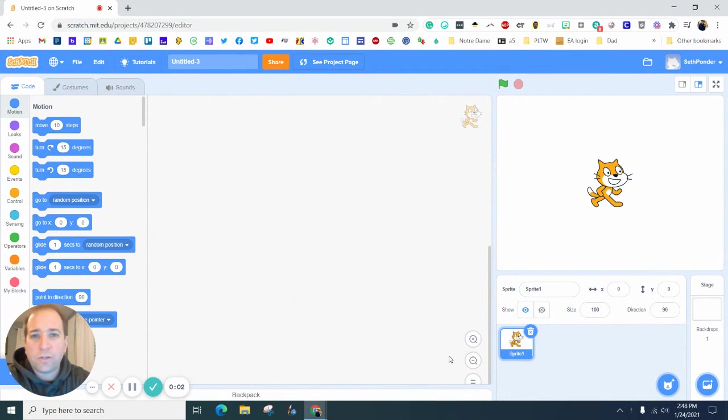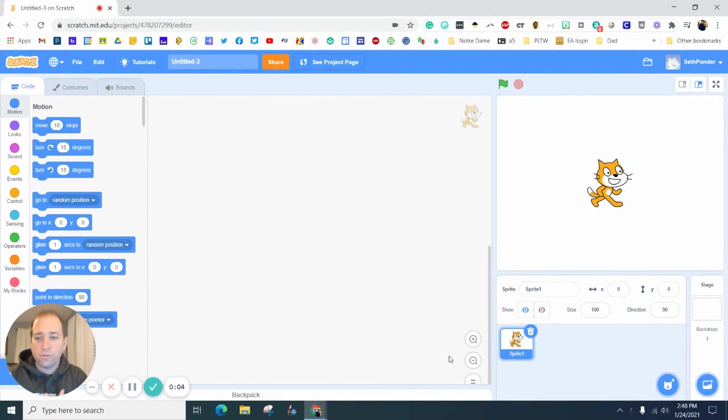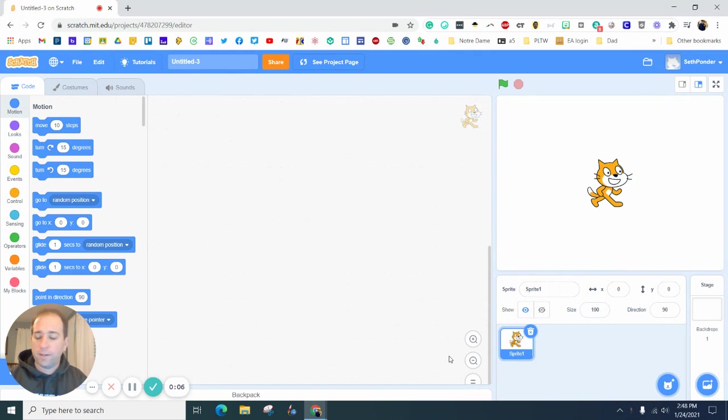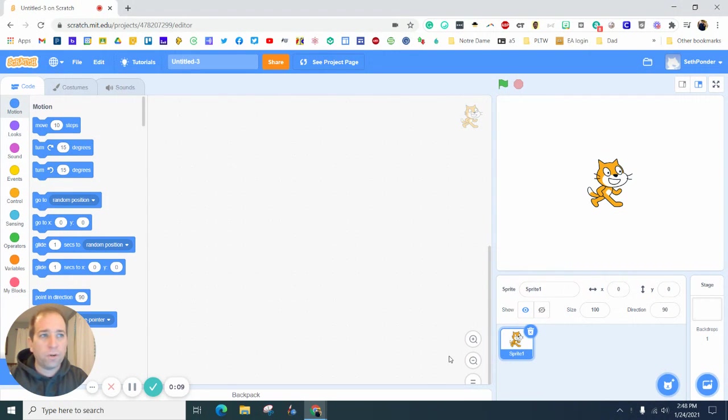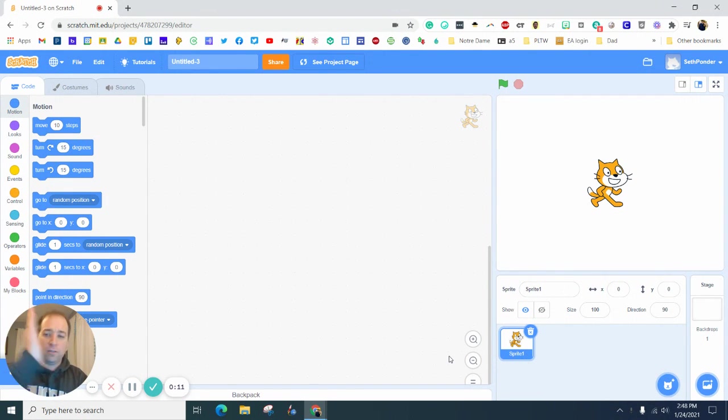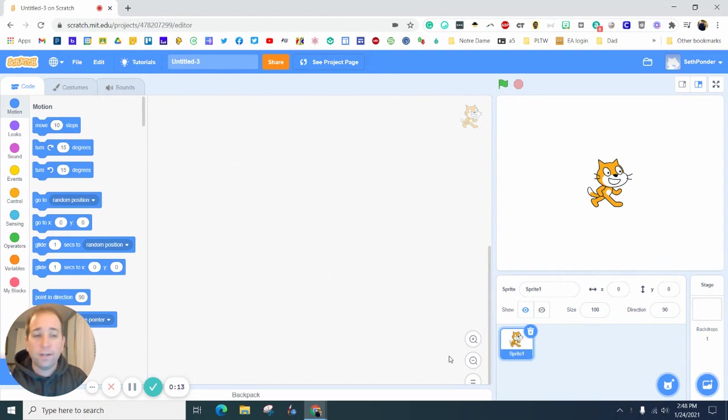Everybody, in this episode we're going to use Scratch to draw a house. This is a good beginning tutorial for learning how to draw, learning the x and the y axes, and adding some coding to it.